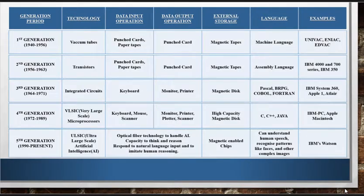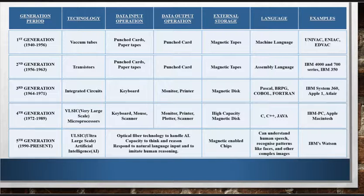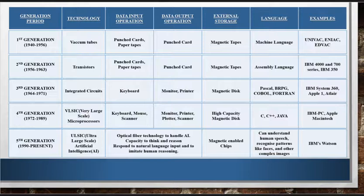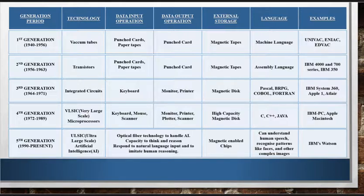This table summarizes the generations of computers. Being an electronic device, the size, capability, and power of a computer are greatly influenced by the existing state of electronics of the time. If electronic components and devices of any time were big, slow, and unreliable, then computers of that time were also big, slow, and unreliable. On the other hand, fast, reliable, and smaller electronic components made the computer faster, reliable, and smaller in size.